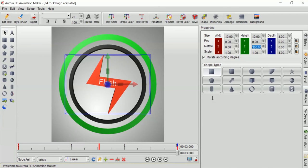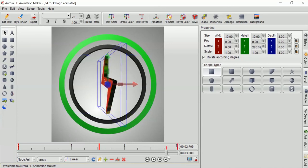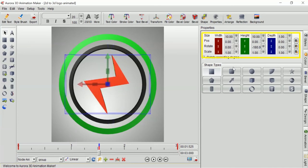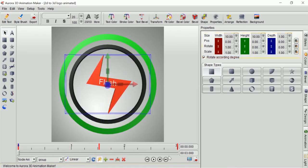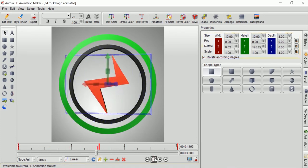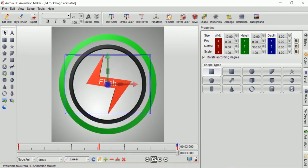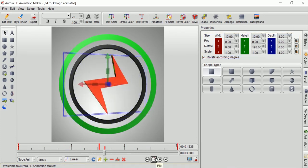I will change the end keyframe to Y-axis to 360 degree value and also the center keyframe to 180 degree value so it will rotate clockwise.